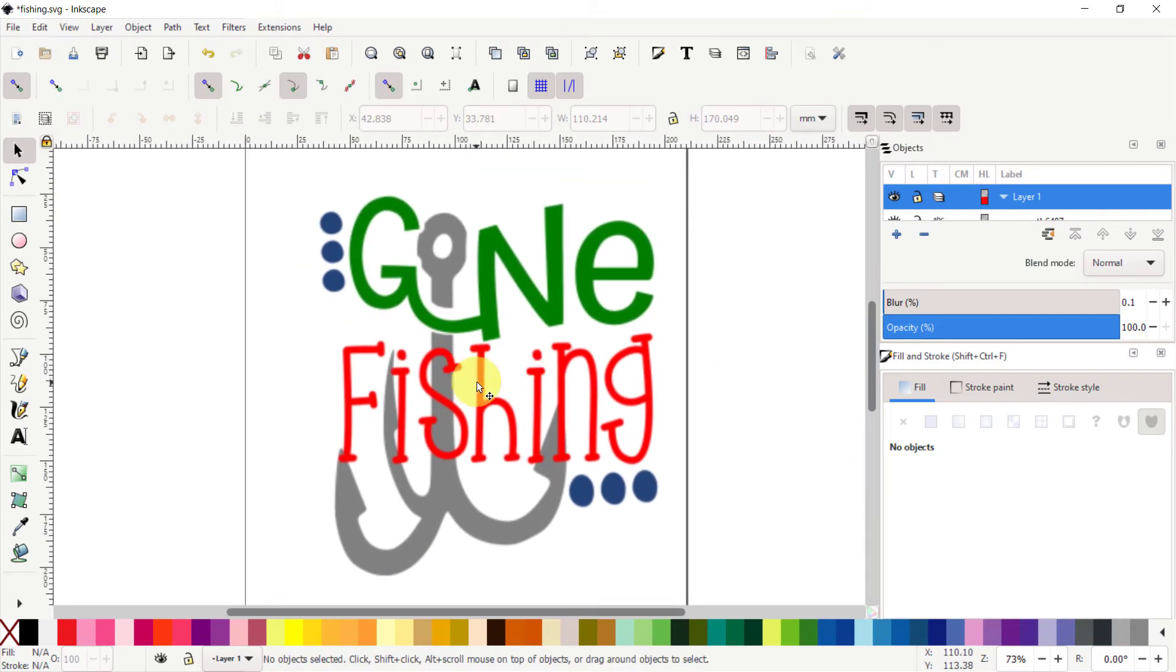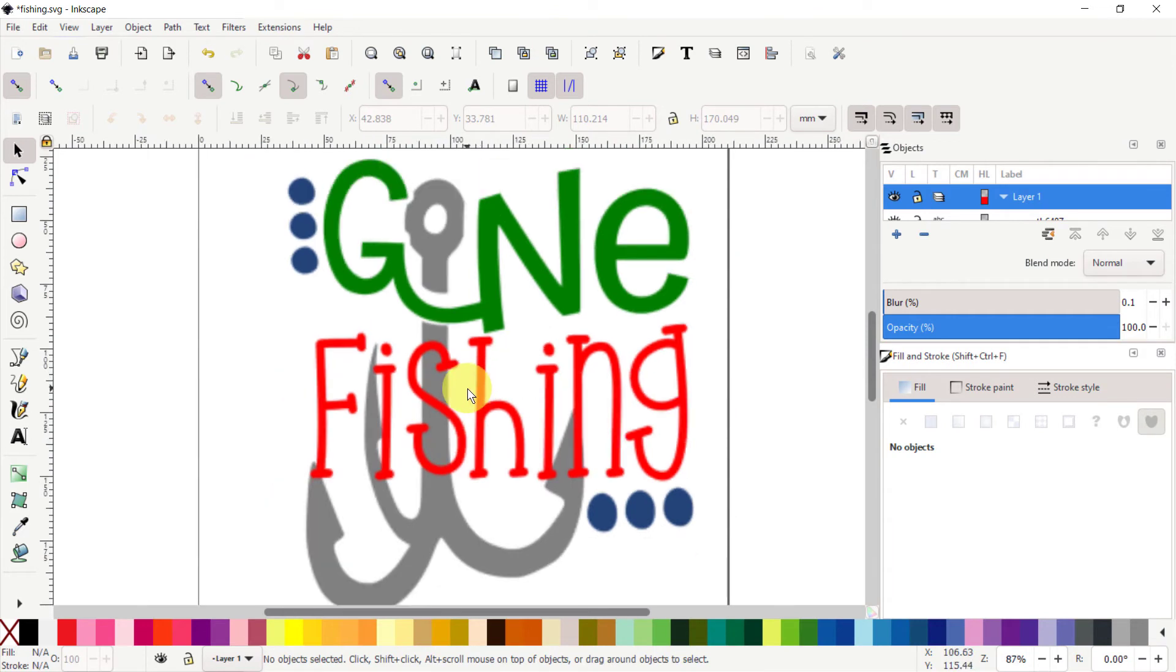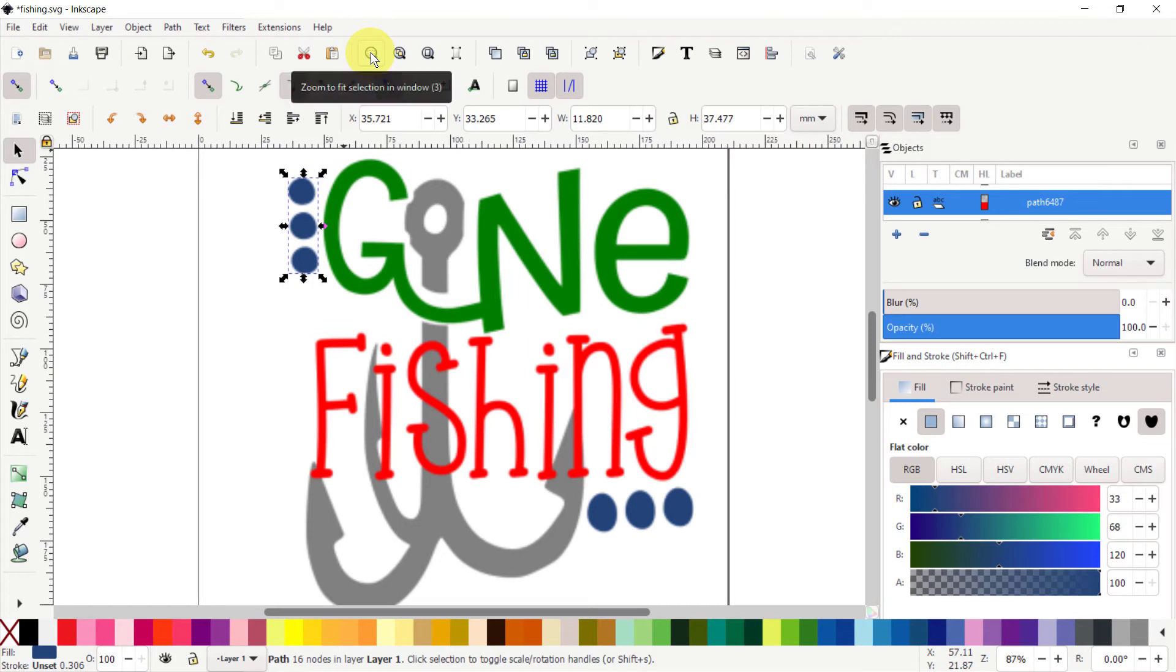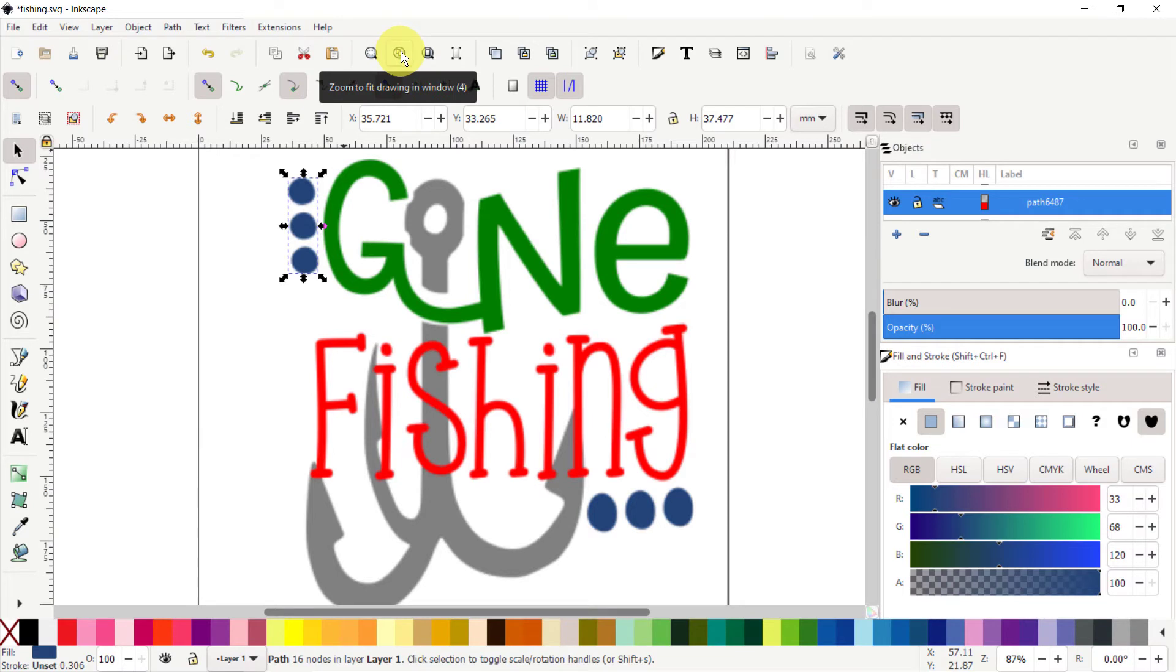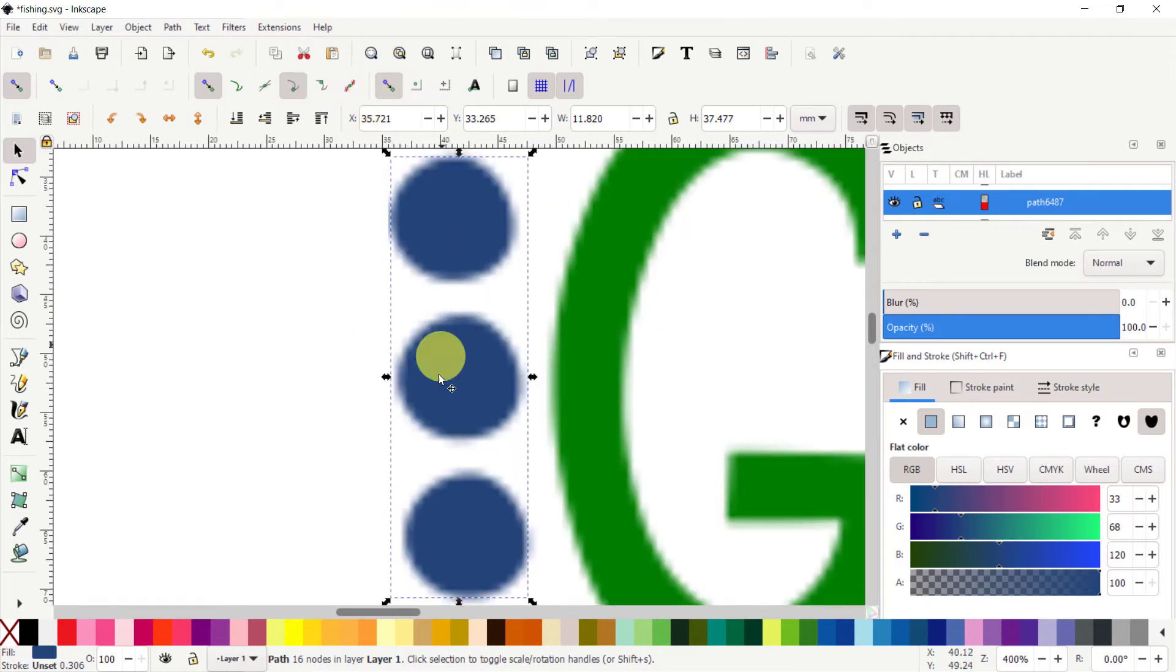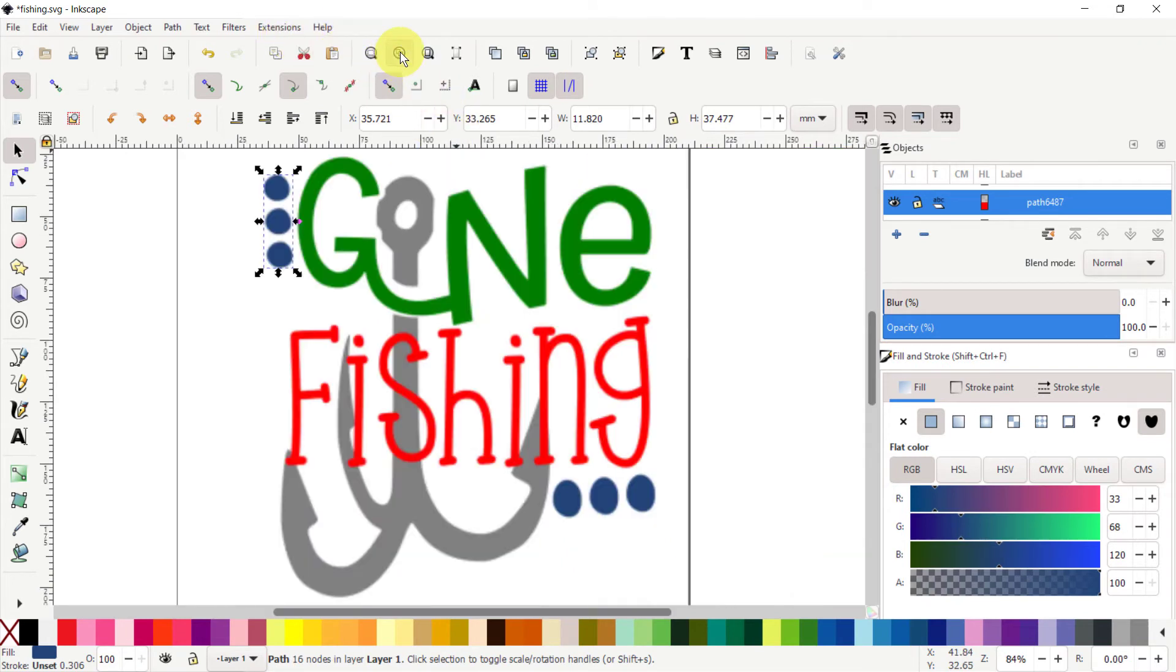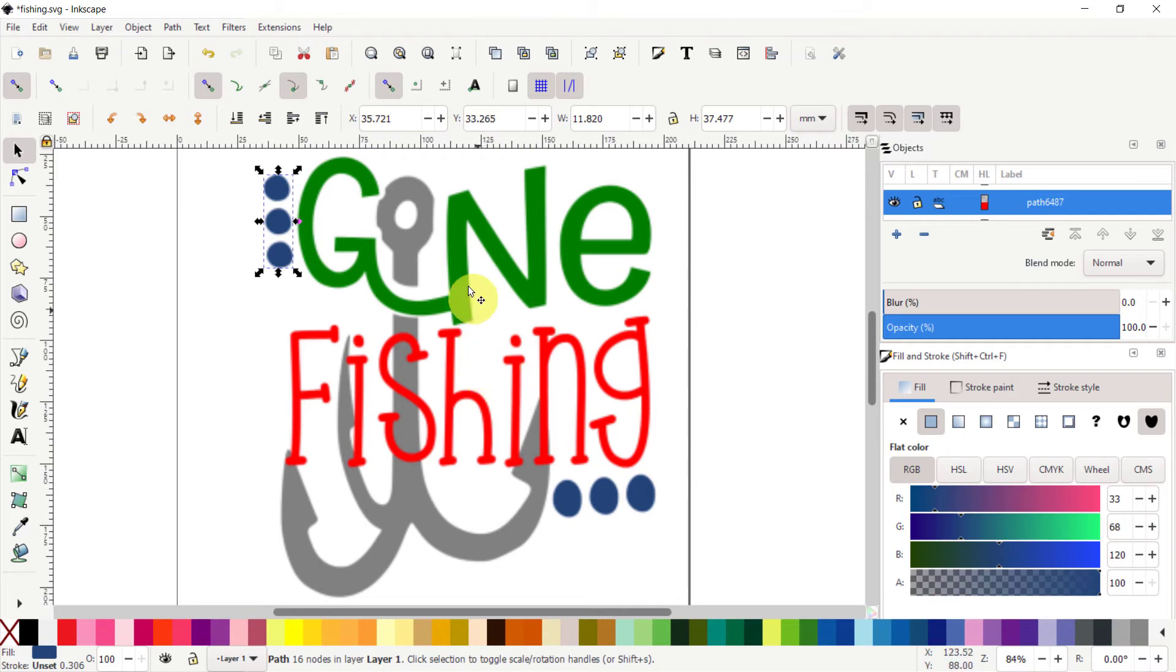It depends on how you want to maneuver around. If you have a certain object selected, you can go here to Zoom to Fit Selection in Window, or Zoom to Fit Drawing in Window. If I go Zoom to Selection, what I had selected is being zoomed into. If I go to the design, then I have my whole design on the screen again.